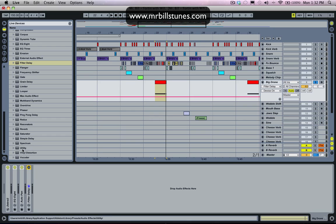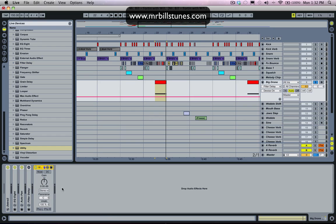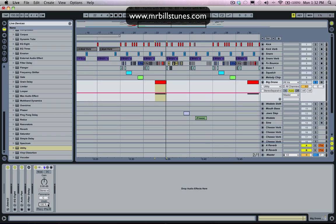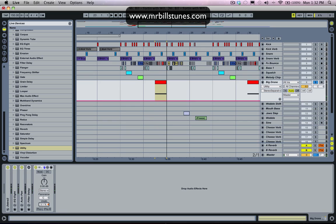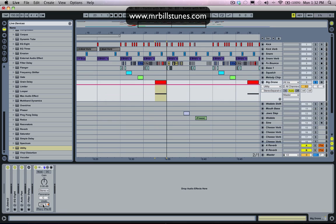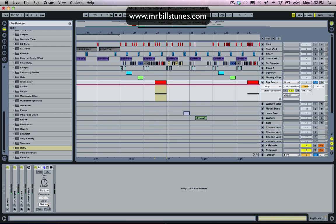So anyway, the second way that I do it is with utility. What I do here is I create a mid-side chain and then I just turn the side chain up. So here we have our width at 100%. If we turn our width down to zero, the signal will become completely mono and we'll just be listening to the center signal. If we turn that width to 200%, we're just listening to the sides of the signal.